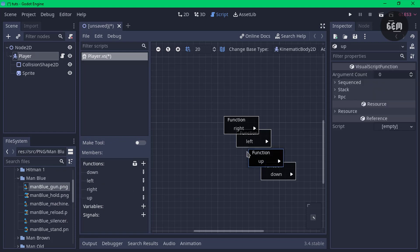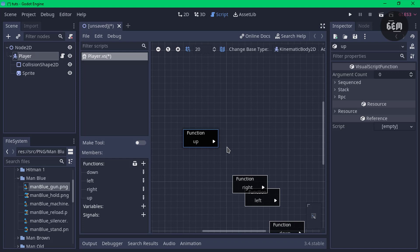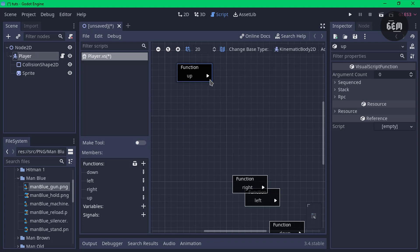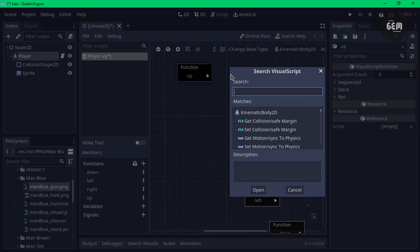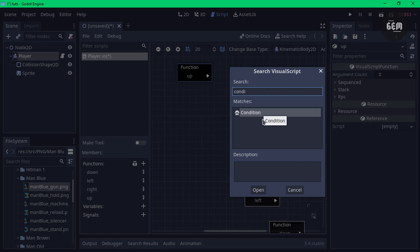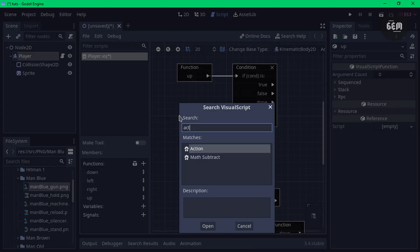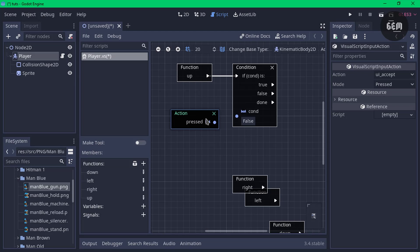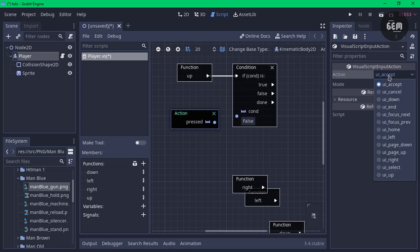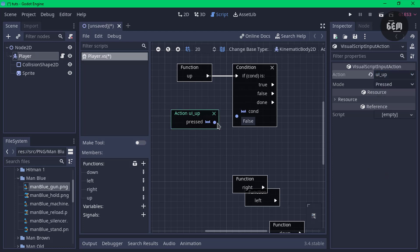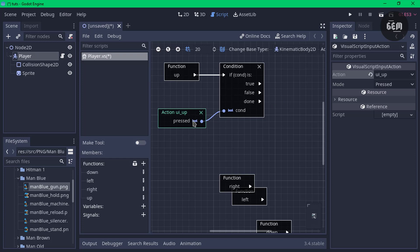Let's start with the up function — drag the function all the way here. You can zoom out by holding Control and using the scroll wheel. Now let's add a condition to check if the up key is pressed. Right-click in an empty area and search up 'condition'. Link the visual script function to the visual script condition by clicking and dragging. Then right-click and search up 'action'. Select the action and in the inspector, set the action to 'UI_up' and link it to the condition. That's the condition which checks if the up key is pressed.